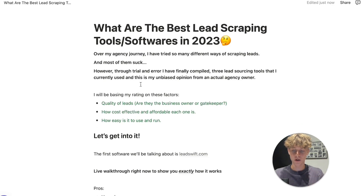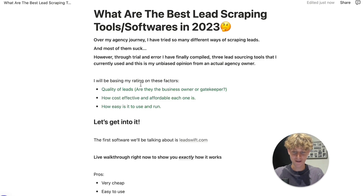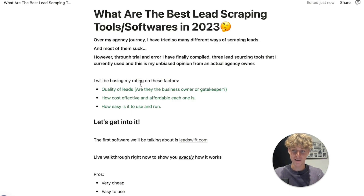That brings us to the end of the video. If I had to pick one, it would definitely be LeadsWith.com — it's the newest lead scraping tool on the market, using AI to get data. I'll put a link in the description. I hope you found this valuable. My name's Charlie — I run an agency and coaching business. Check out my other content, including my free lead scraping video. Like, comment, subscribe, and have an amazing day!